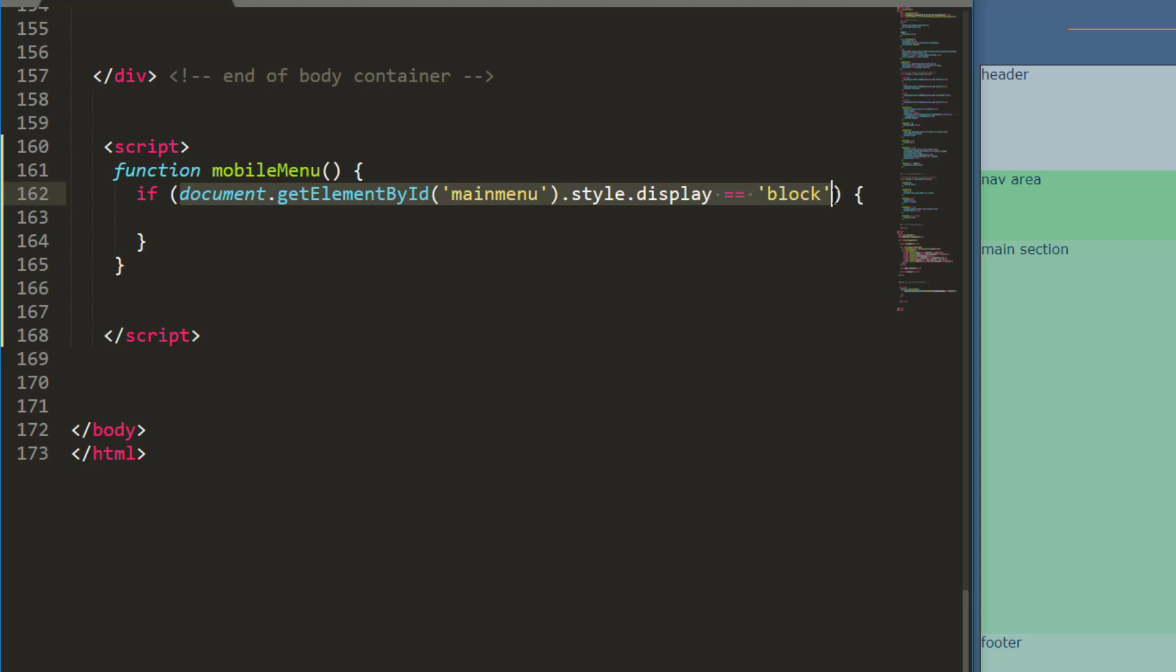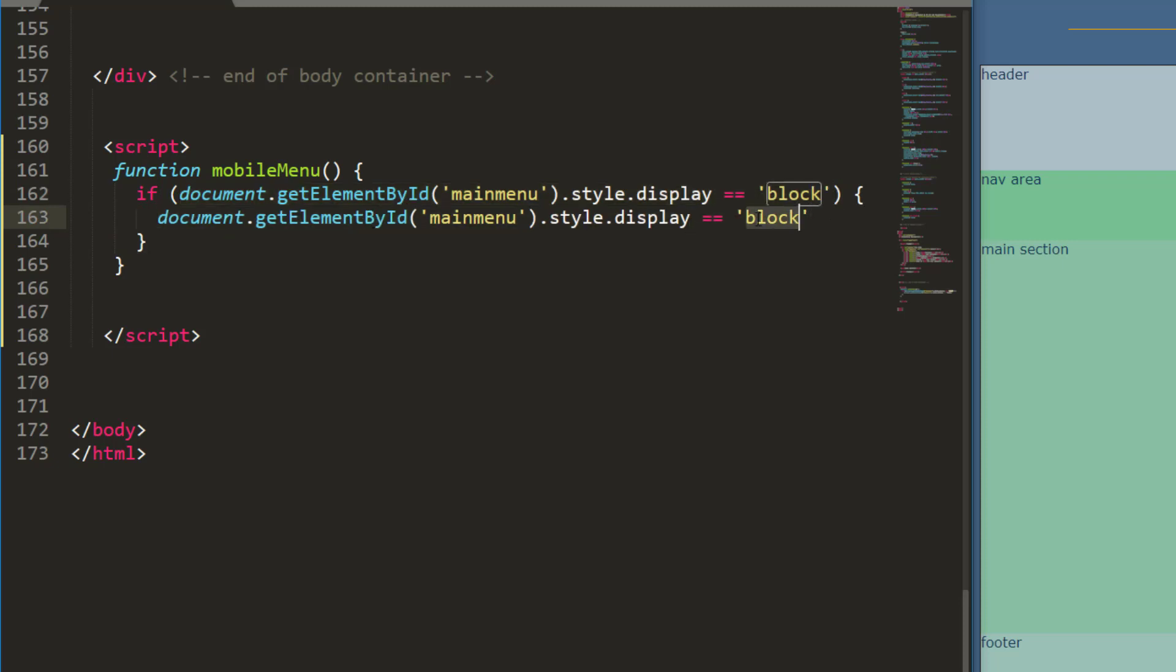to none. And I use two equal signs as a comparison operator and then one equal sign as an assignment operator. There we go. So when the user clicks the button if the display is already blocked then clicking the button is going to change it to none.